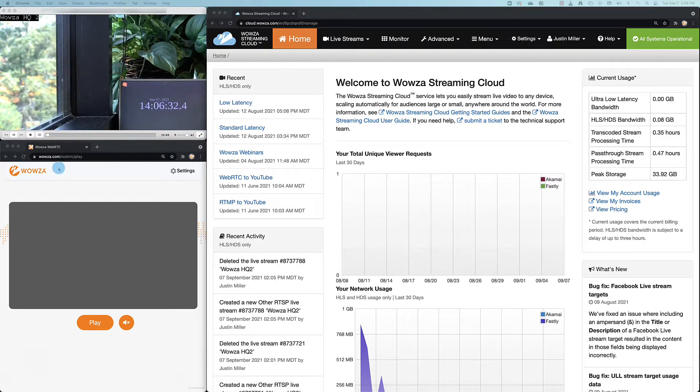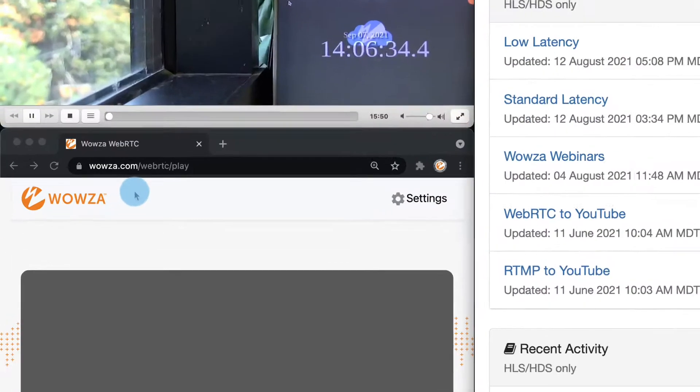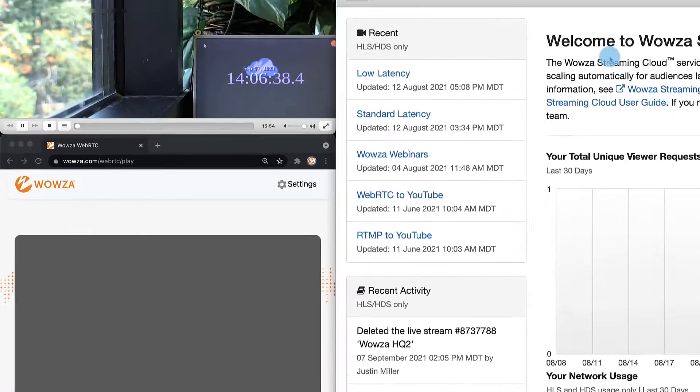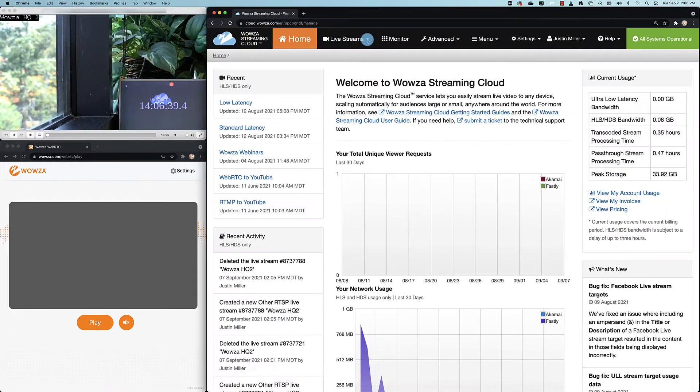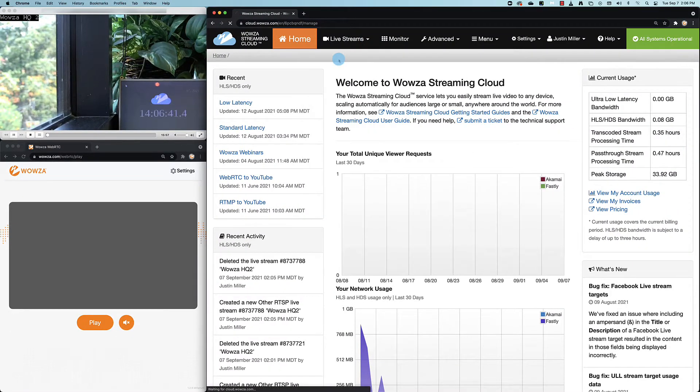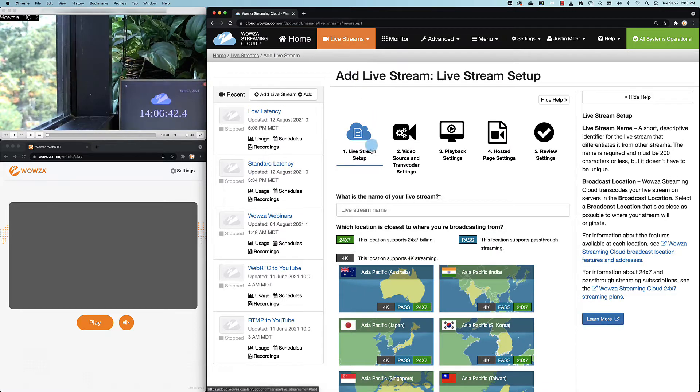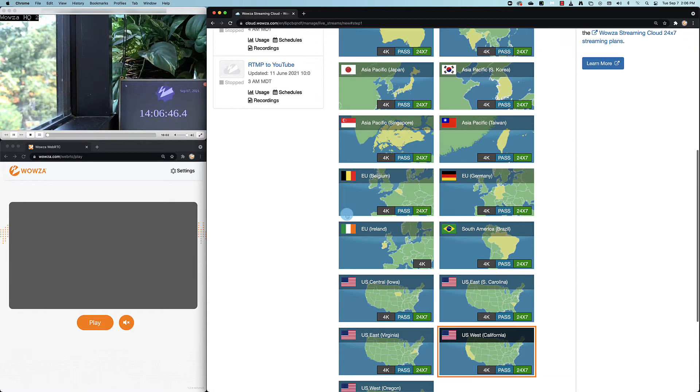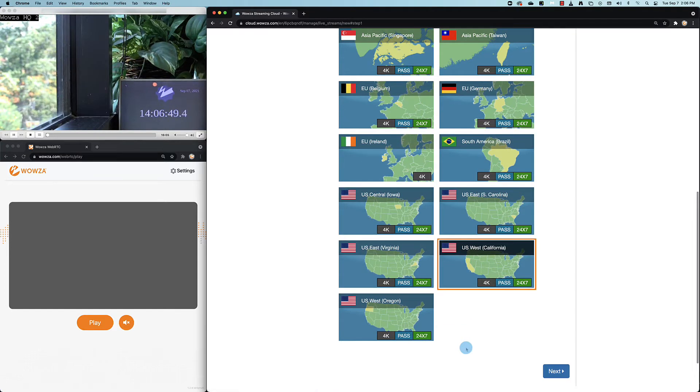Let's look at how this can be done with Wowza Streaming Cloud using wowza.com/webrtc/play for playback. We'll start by adding a live stream. We'll name the stream after the surveillance broadcast and once it's been named, we'll then choose the location closest to where the IP camera is located.